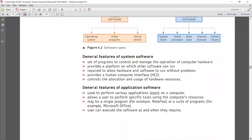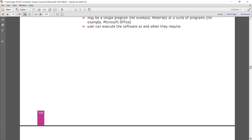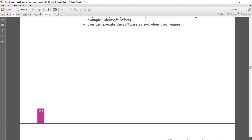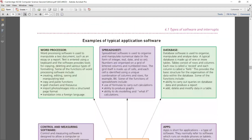As far as application software is concerned, it is used to perform certain applications — it allows the user to perform specific tasks within the computer resources. It can be a single program like Notepad, or a suite of programs like MS Office, and they can execute them as required. One thing to remember is that application software always needs the system software — it cannot be installed without it.